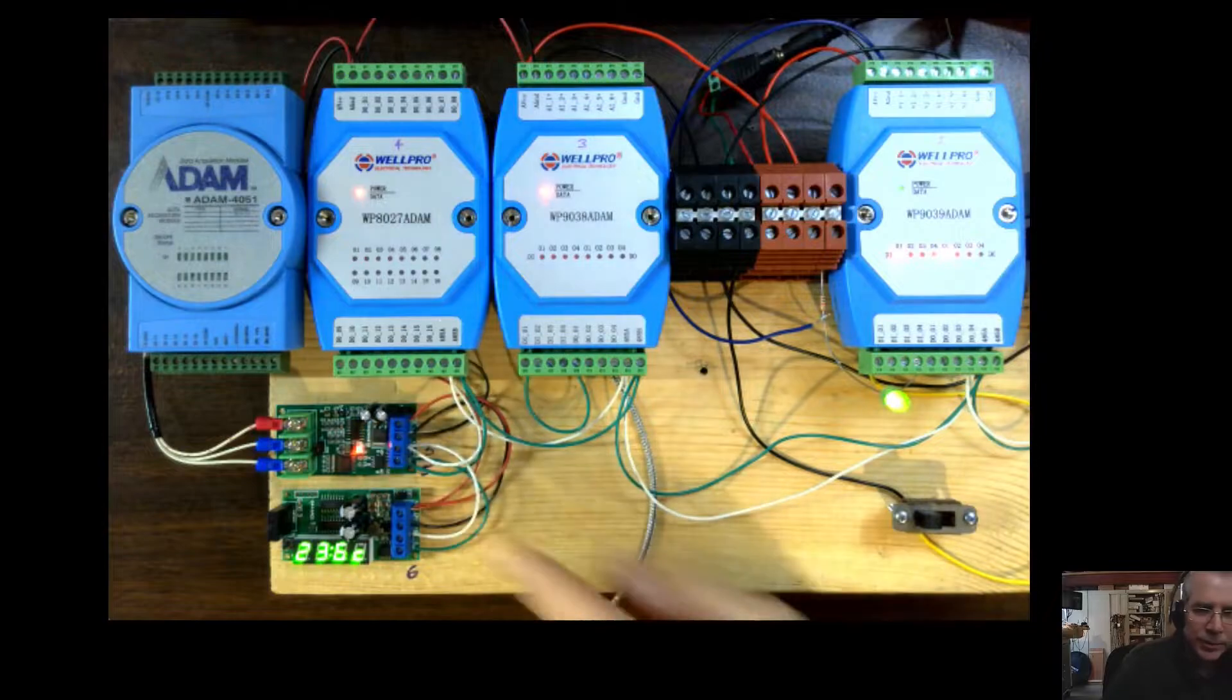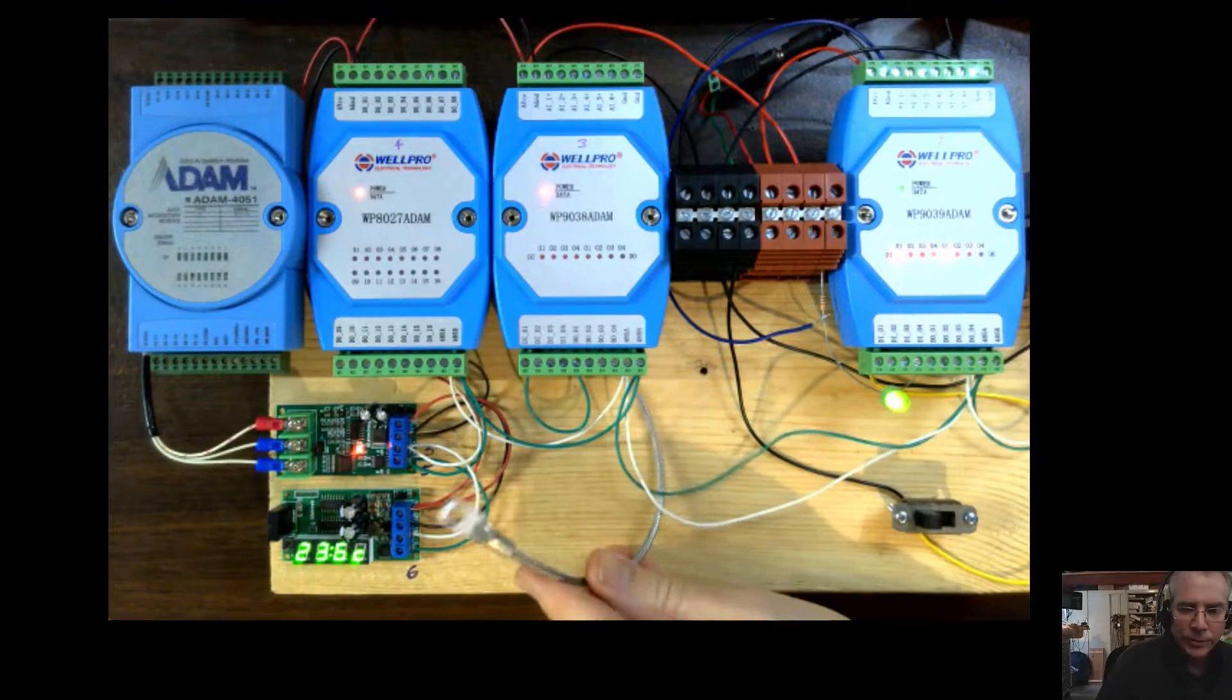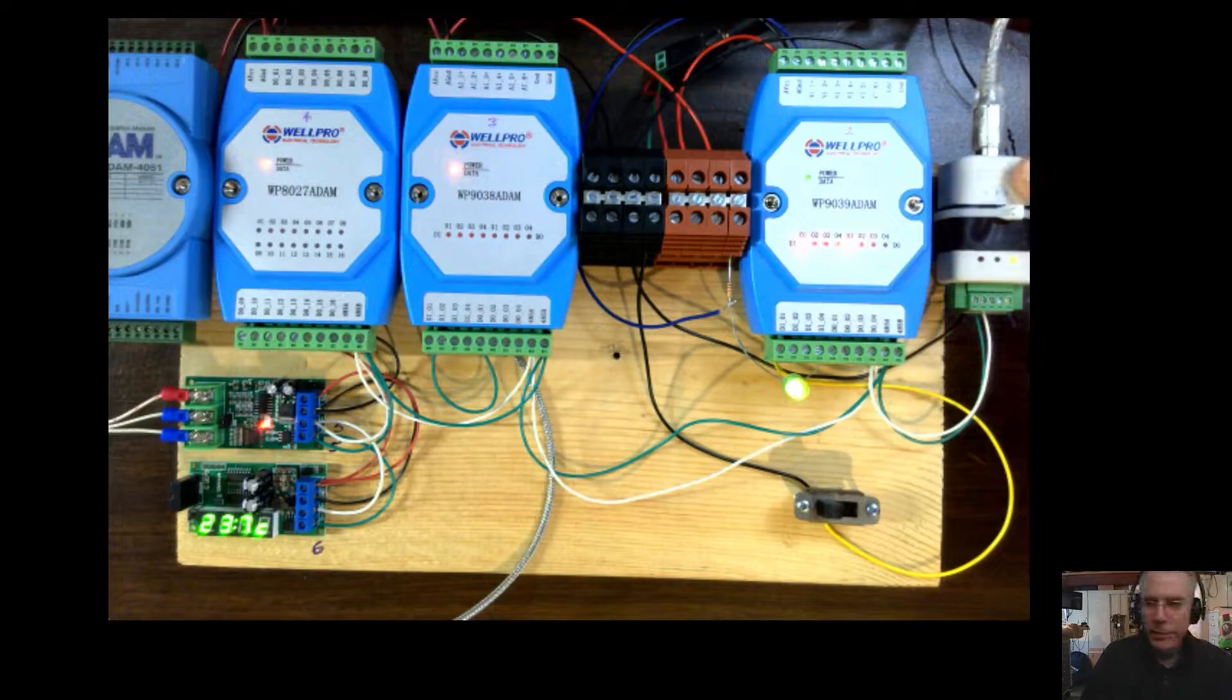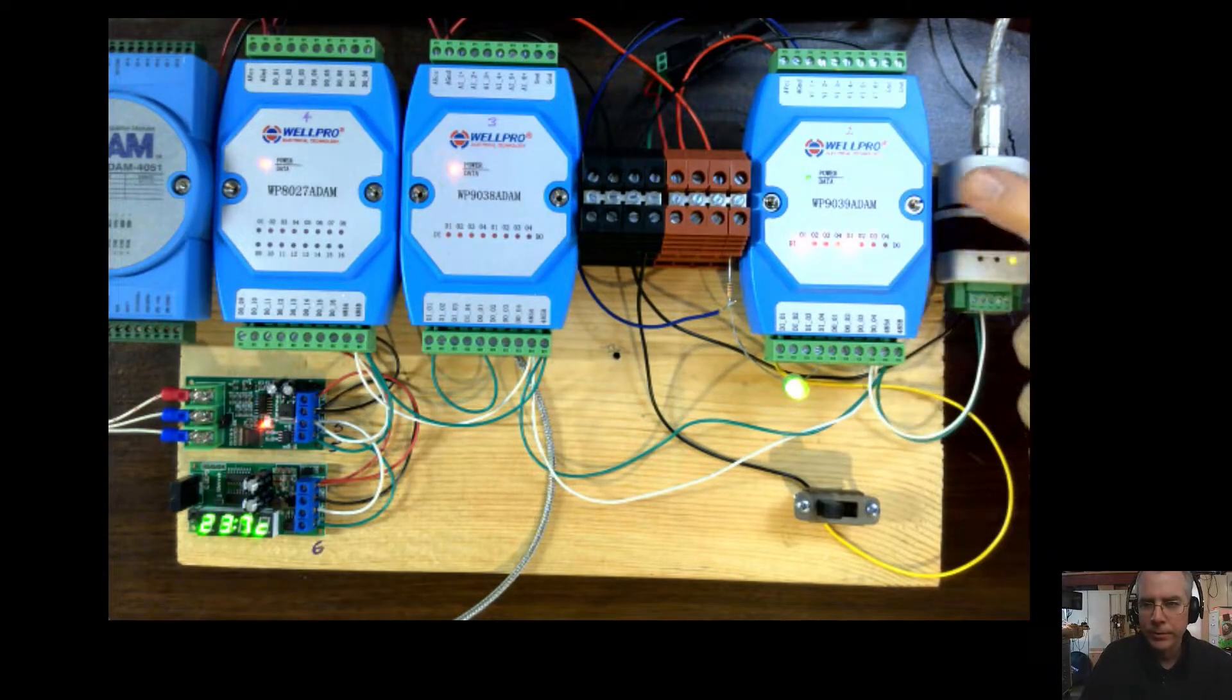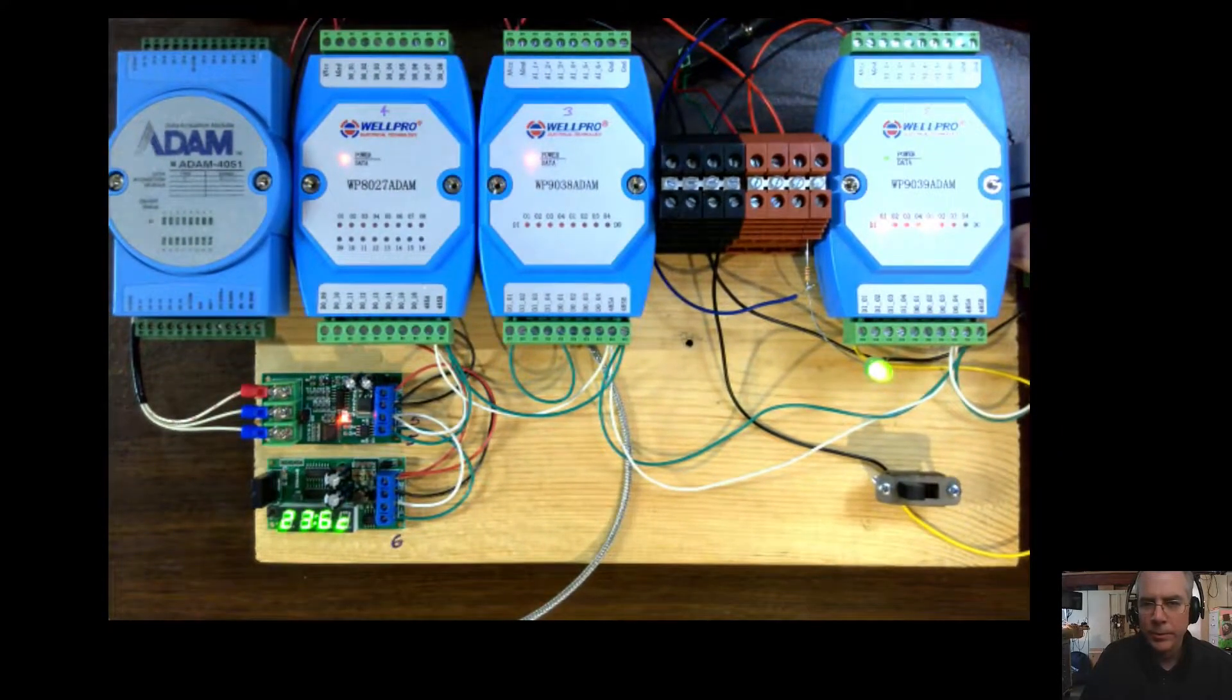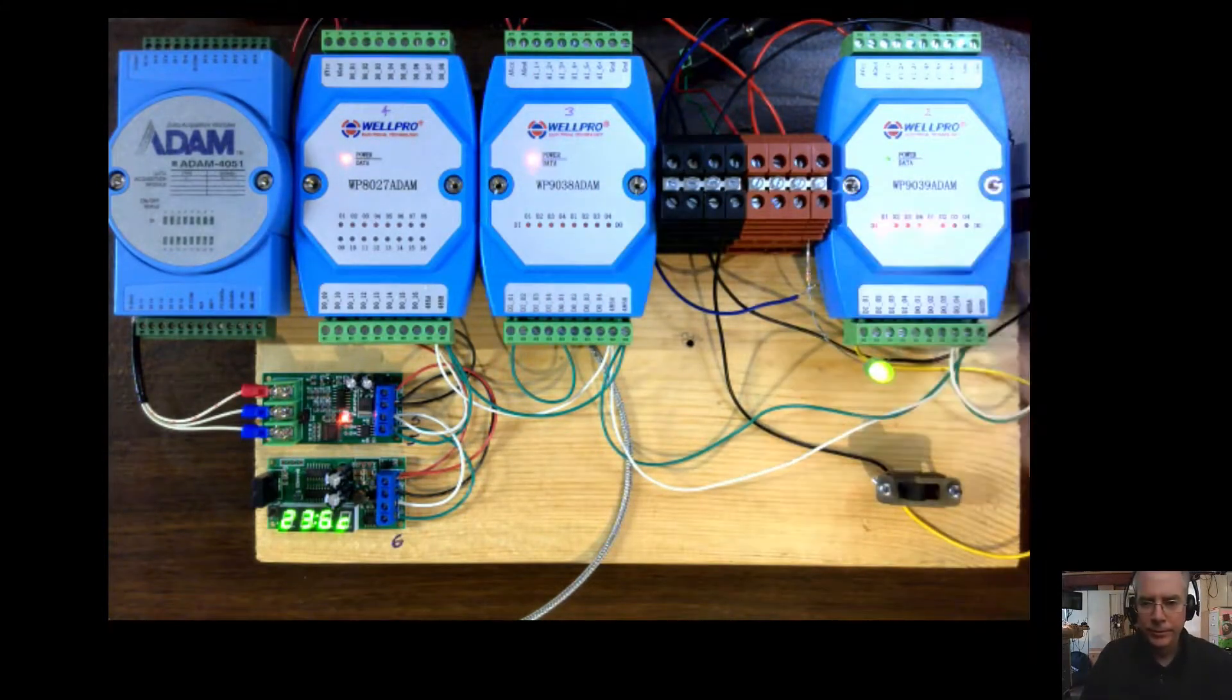And this device is an RTD module. An RTD is also a temperature sensor that can read a much wider range of temperature. I have a USB to RS485 adapter here. And that's how I'm connecting my computer to these devices. And these devices here are all mounted to a DIN rail.